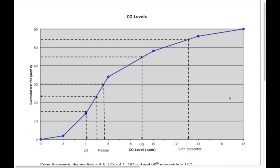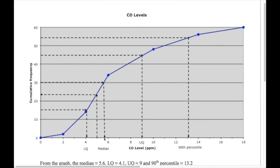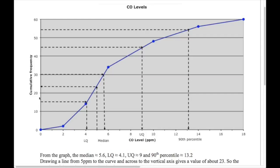Now we answer questions about the median and quartiles. For the median, take half of the total cumulative frequency: half of 60 is 30. Go across to the graph and down — I get around 5.6 for the median. For the lower quartile, a quarter of 60 is 15; go across from 15 to the graph and down — that gives around 4.1.